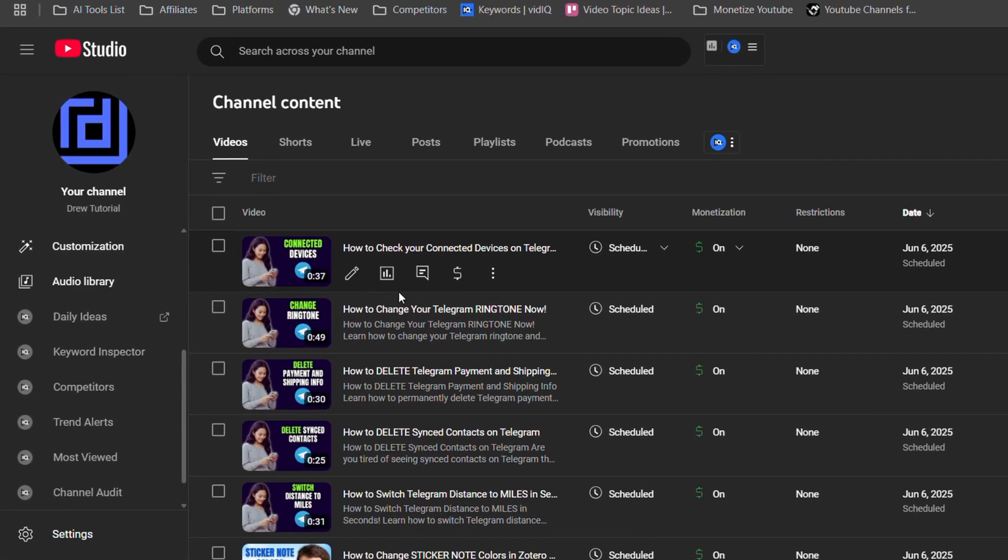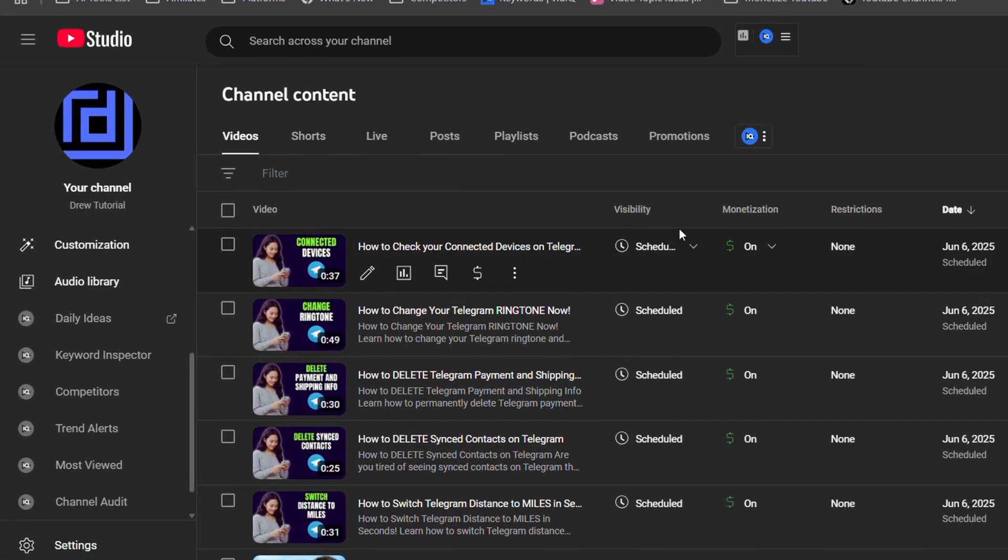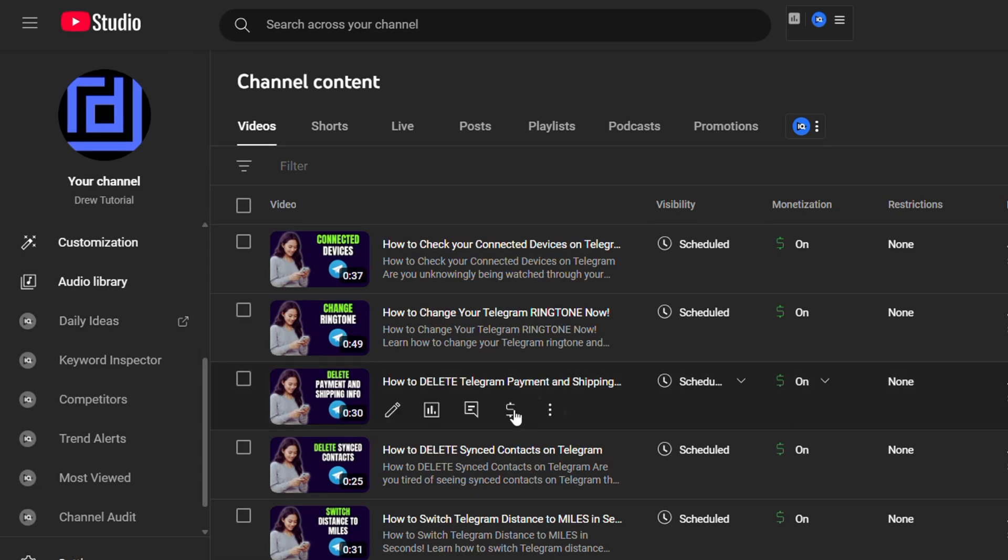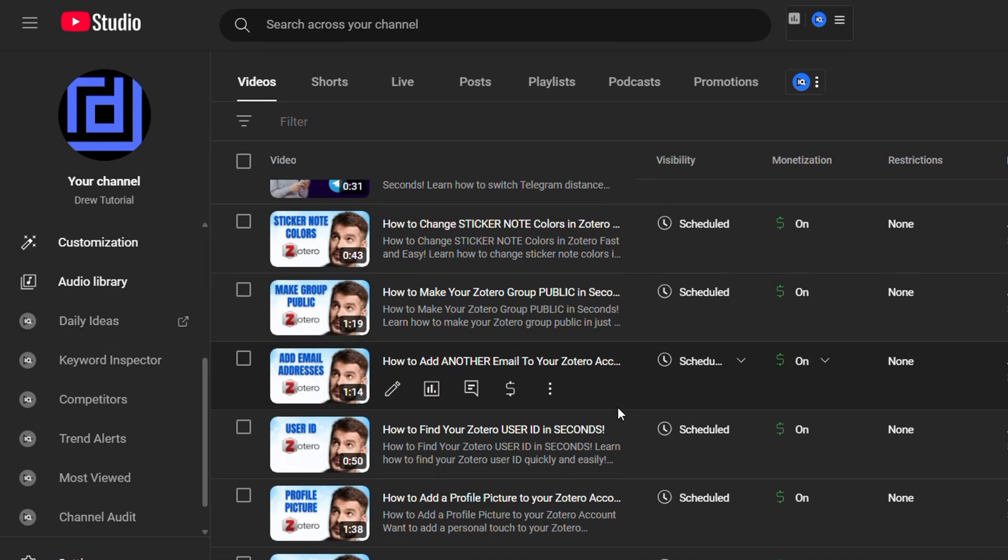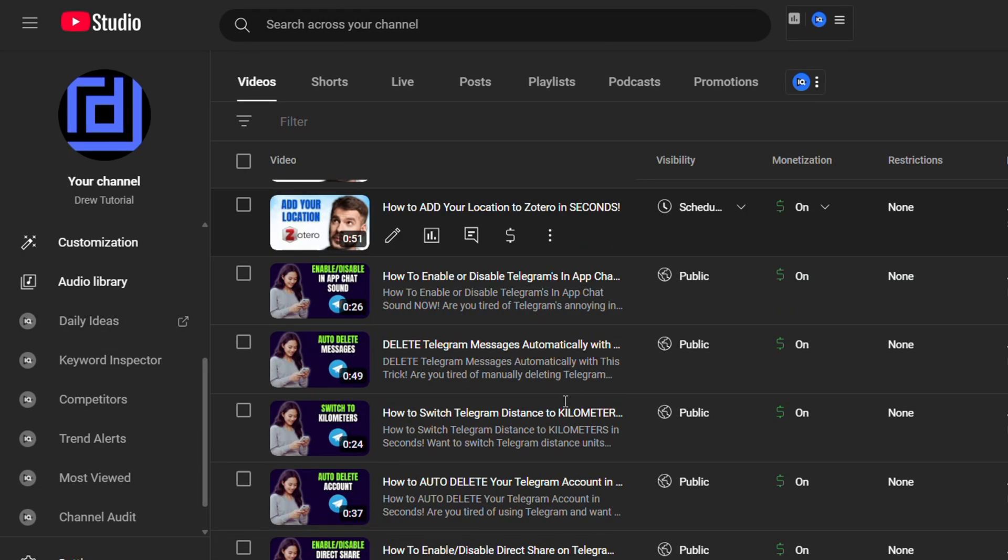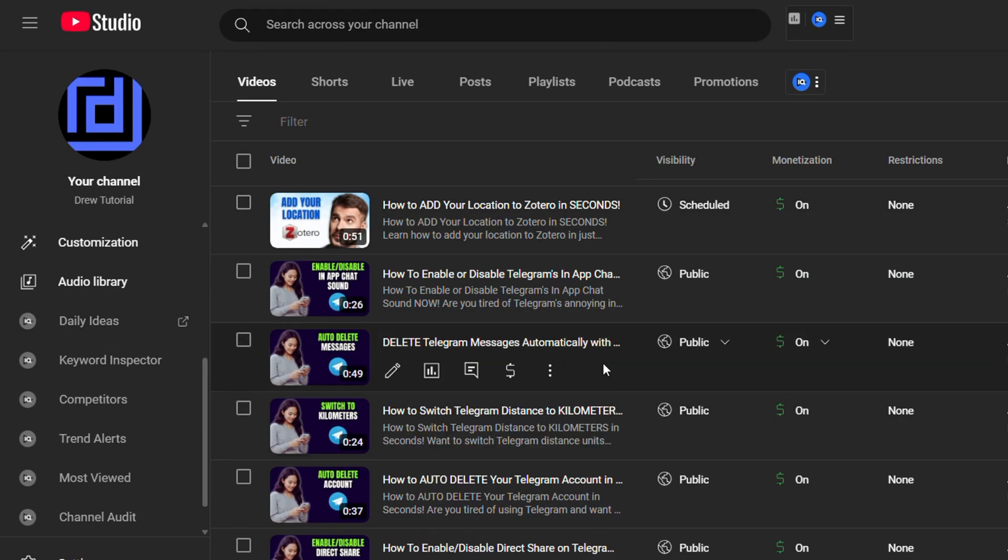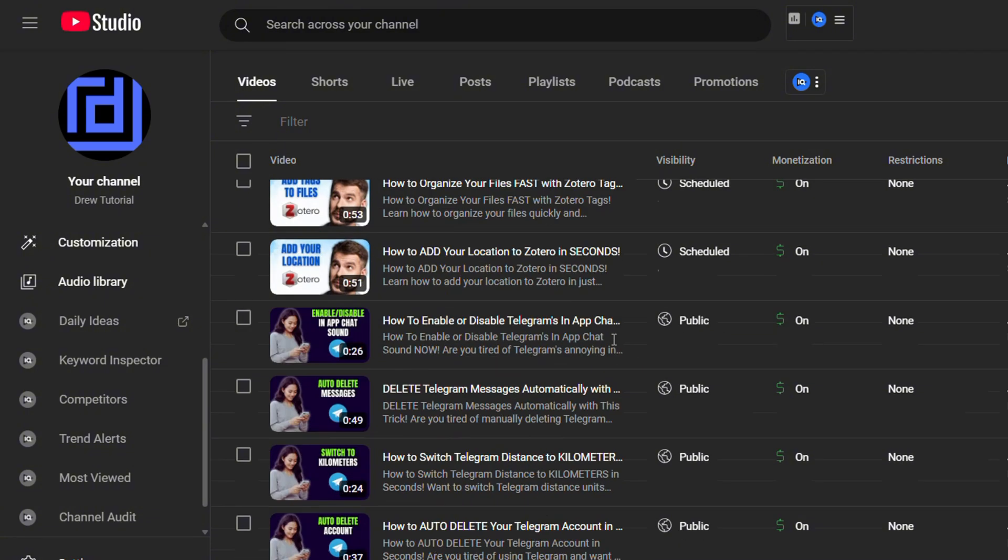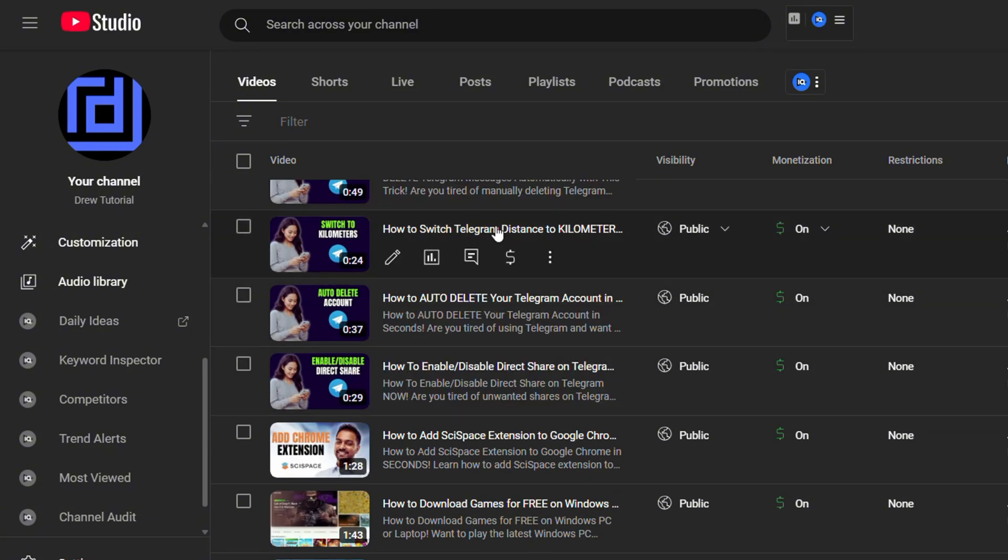All you have to do is go to your YouTube Studio and you want to go ahead and find a video that you either published or have scheduled on your YouTube channel. I'm going to take for example this video here that was already published.